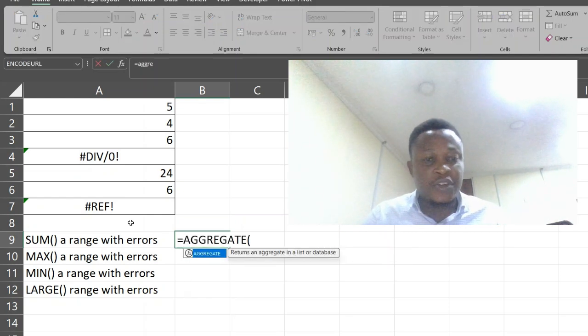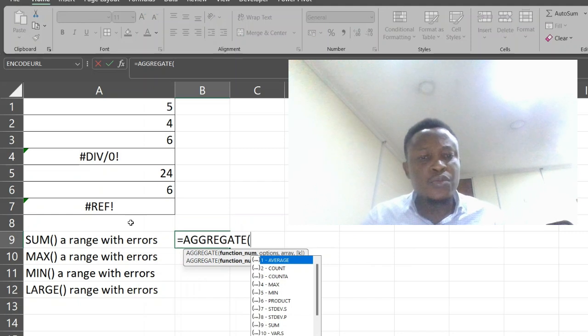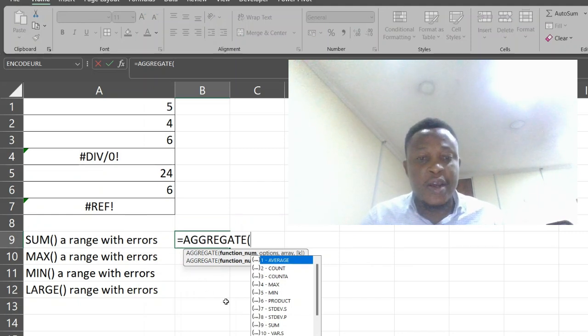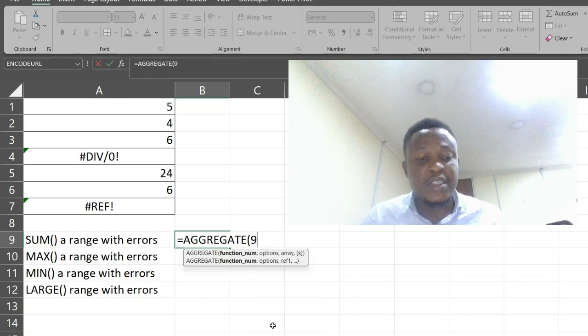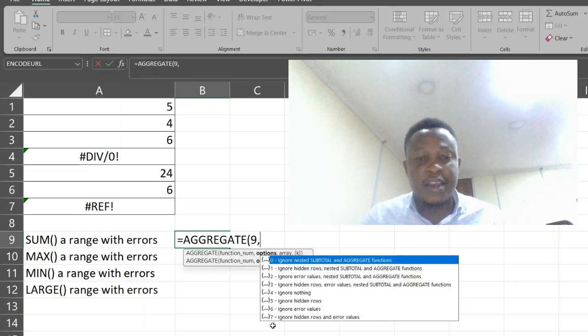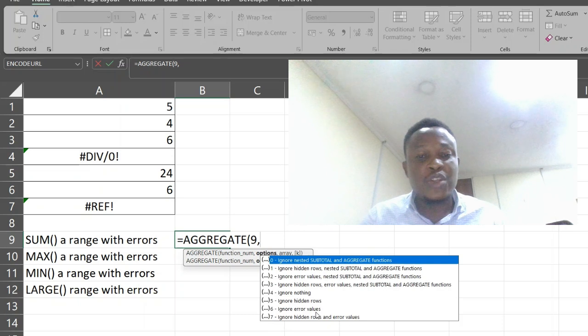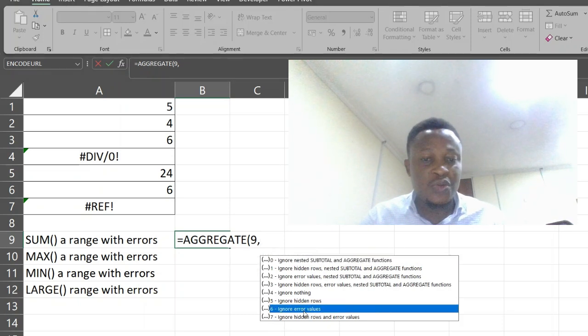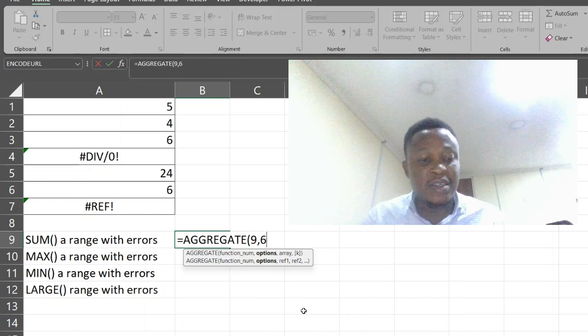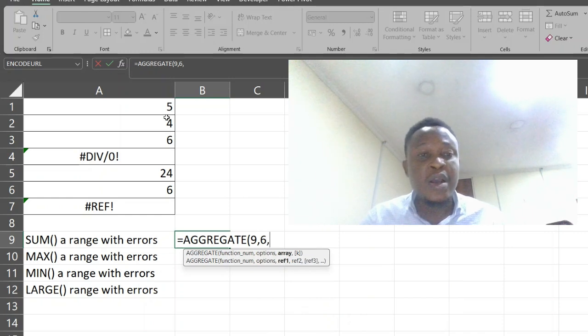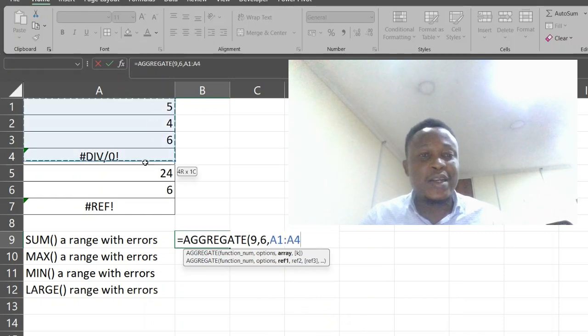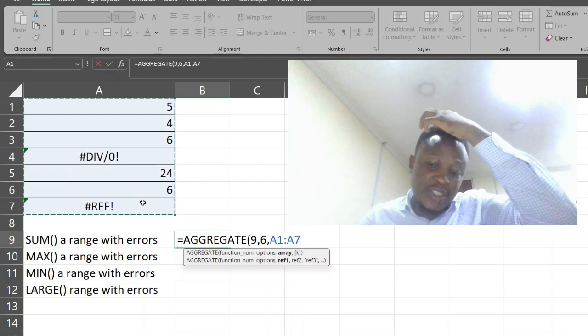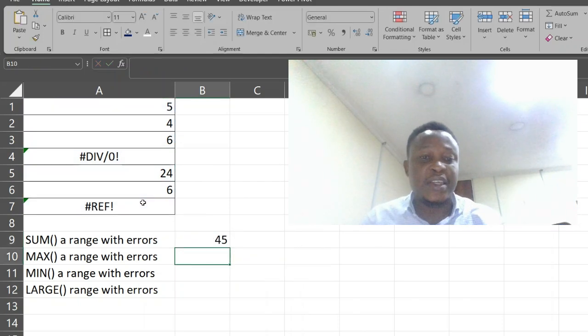Let's use aggregate function. In this case, we want to sum. Our sum function is in number 9, so let's key that in. What are we trying to ignore? We are trying to ignore error values, which is in number 6. Now we can safely select our range and press enter.